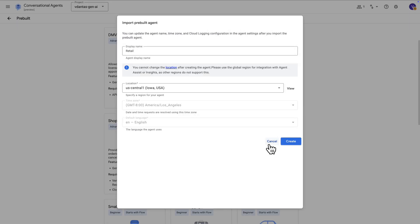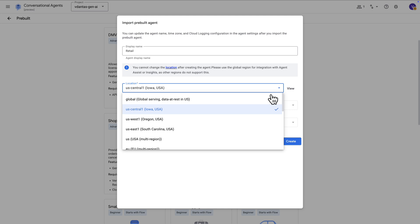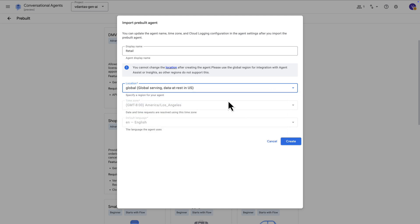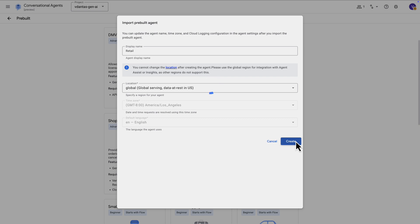So we're just set up here, give it a name, choose a region. I'm going to choose the global region and go ahead and create it. And what that's going to do is basically pre-populate for us a conversational agent with, in this case, playbooks because this is more of a generative agent.